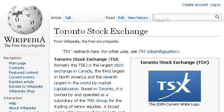You can also try en.wikipedia.org, especially the page 'Toronto Stock Exchange — Wikipedia, the free encyclopedia'. Here's the link.